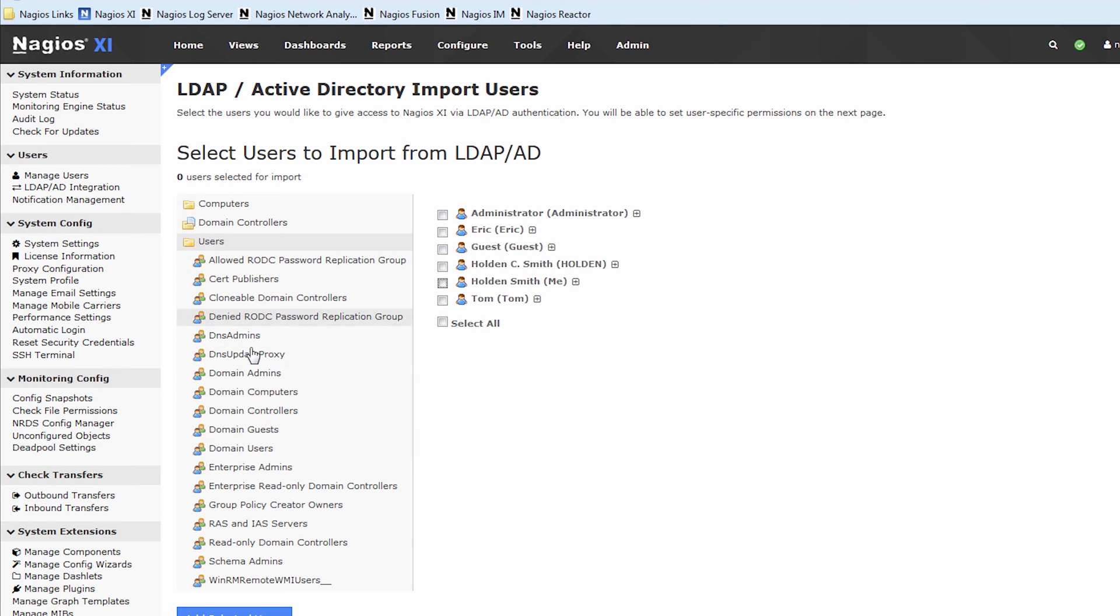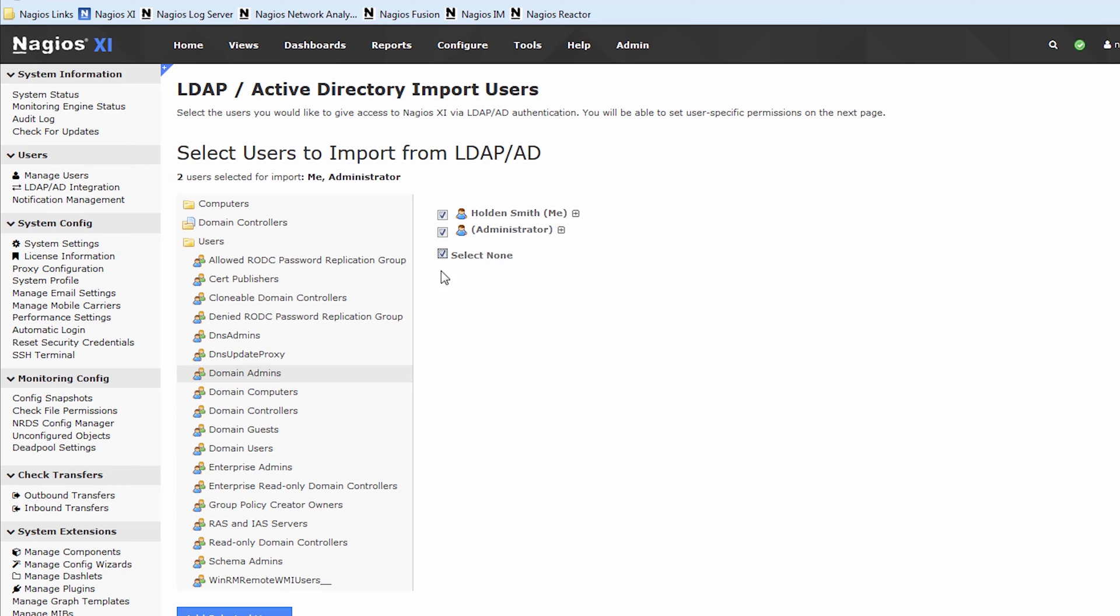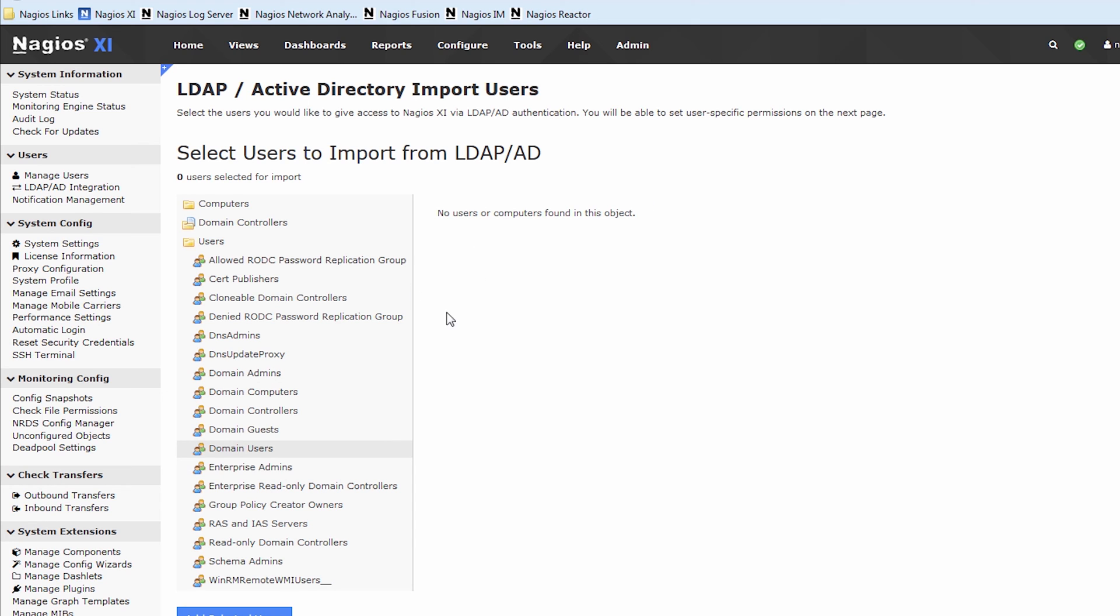Of course, you can tunnel down into your groups even further. So for instance, only domain admins, those are the only people I want imported. If you had maybe a database team, you can click database team, see the users from that team, and go ahead and add them. Very straightforward.